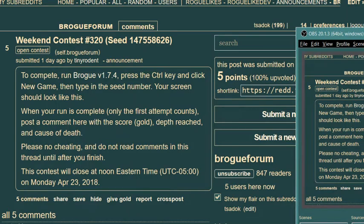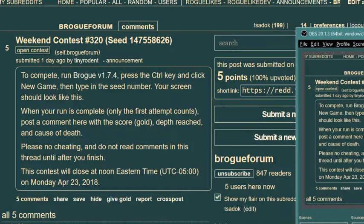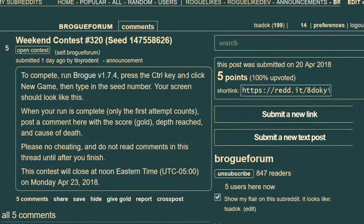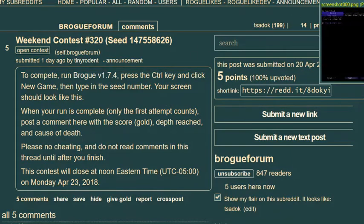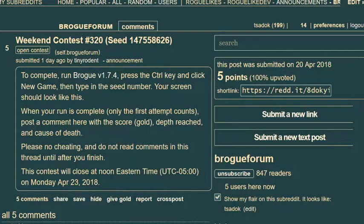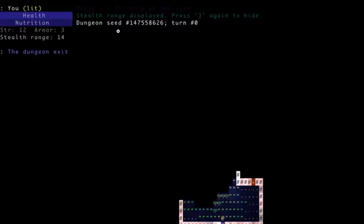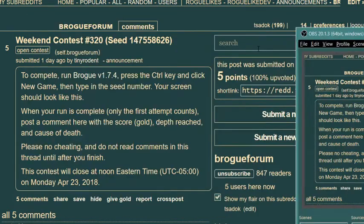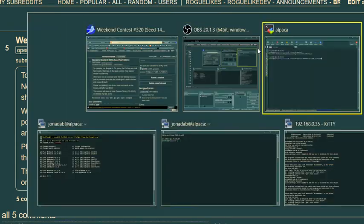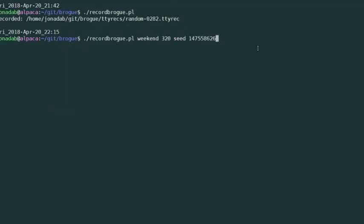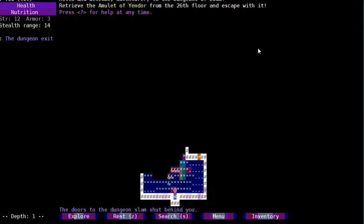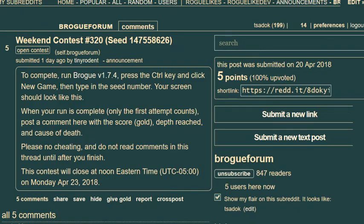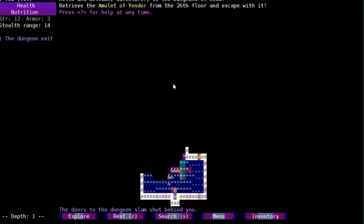Hello and welcome to Let's Play Brogue! I'm going to record myself participating in the Brogue Weekend Contest number 320. As you can see here, the seed number is here on the subreddit and this is what I'm supposed to get when I go to that seed. So here we go, let's play Brogue and that does look similar to what I saw here so I must have copied and pasted the seed number correctly.